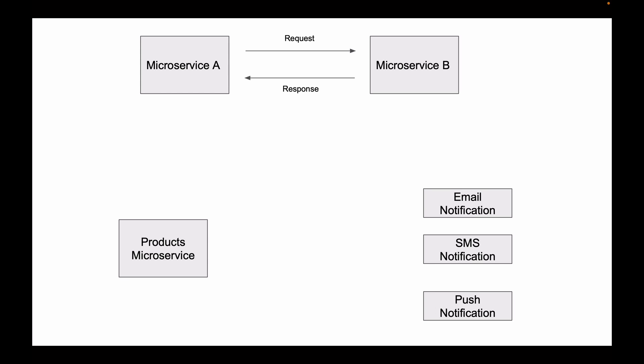Microservices that need to communicate a message to multiple other microservices will publish a message to Apache Kafka topic. Microservices that are interested in receiving this message will receive it from Apache Kafka topic as soon as this message becomes available there. This model is often called producer and consumer, where microservices that is on the left side is a producer and microservices on the right side are consumers.